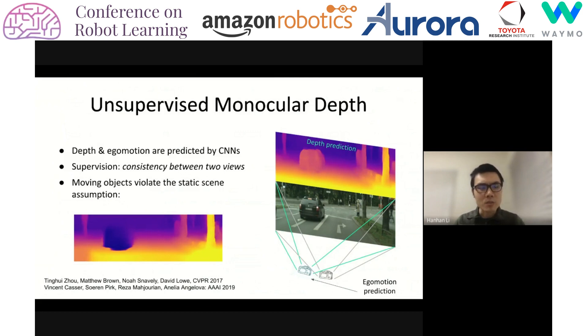However, moving objects violate this assumption. As a result, you get a failure case like the one shown below — basically in the depth map, there's a hole in the region of the moving car.